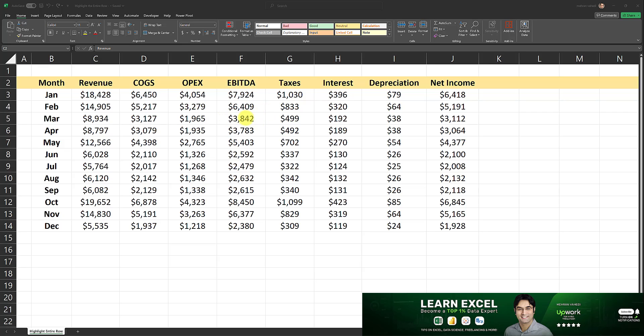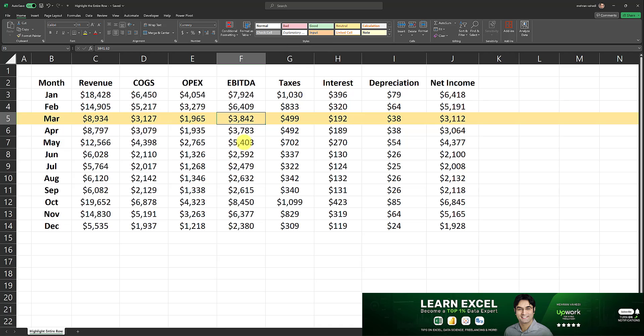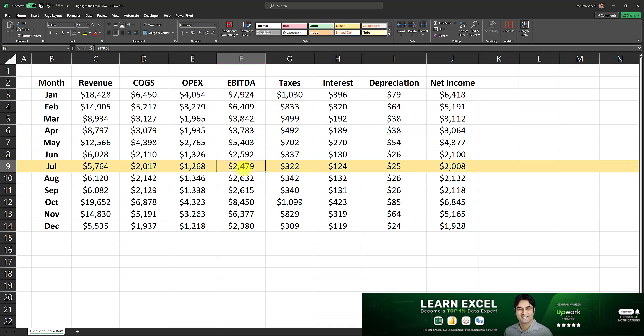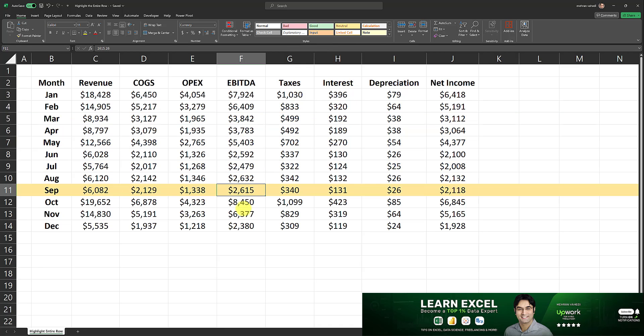In this video I'll show you how to highlight the entire row upon clicking on any cell in that row, as I'm doing right now.